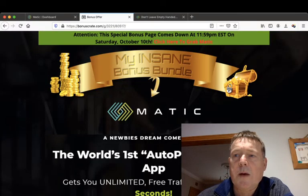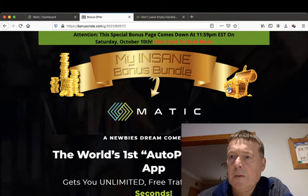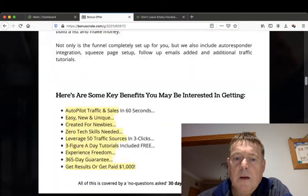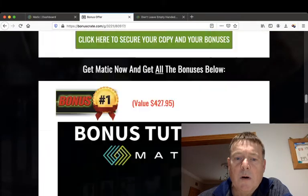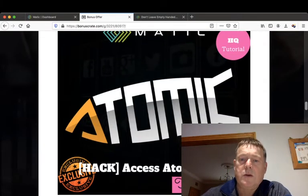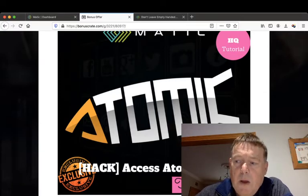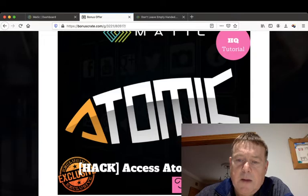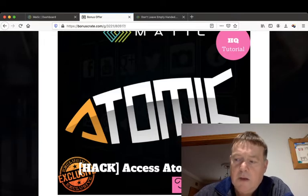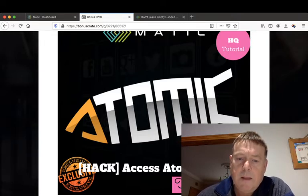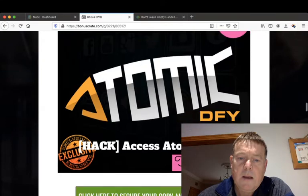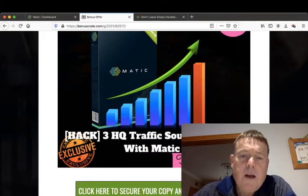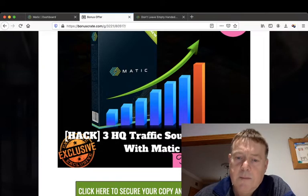Okay, so go over to my bonus page and go through my bonuses. Bonus number one, I'm going to give you access to Atomic Done For You, which is a done for you page builder which will create landing pages and squeeze pages and done for you affiliate offers. I'm going to give you three high quality traffic sources to use with Matic.